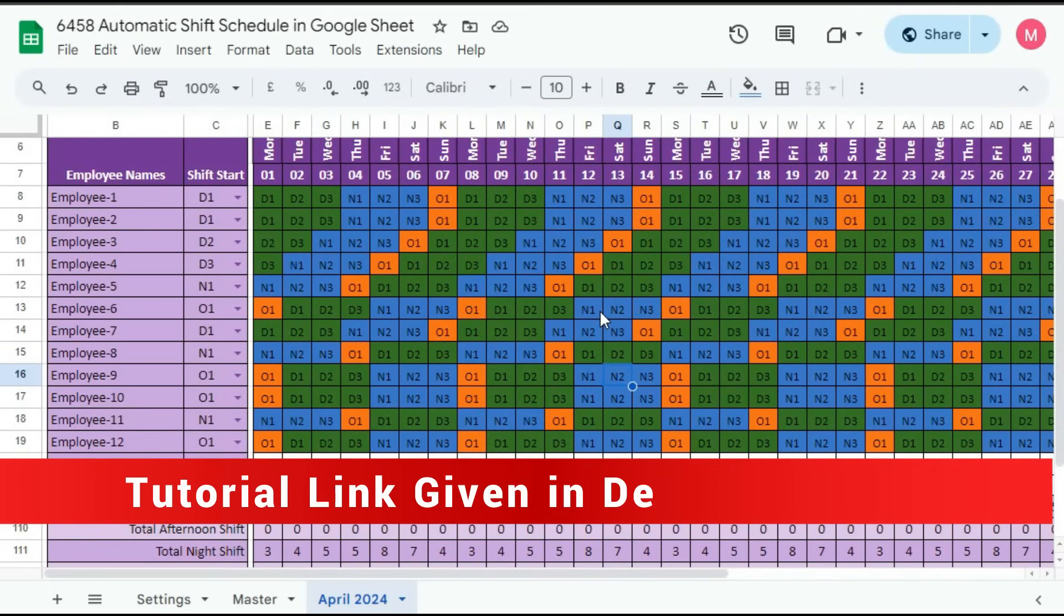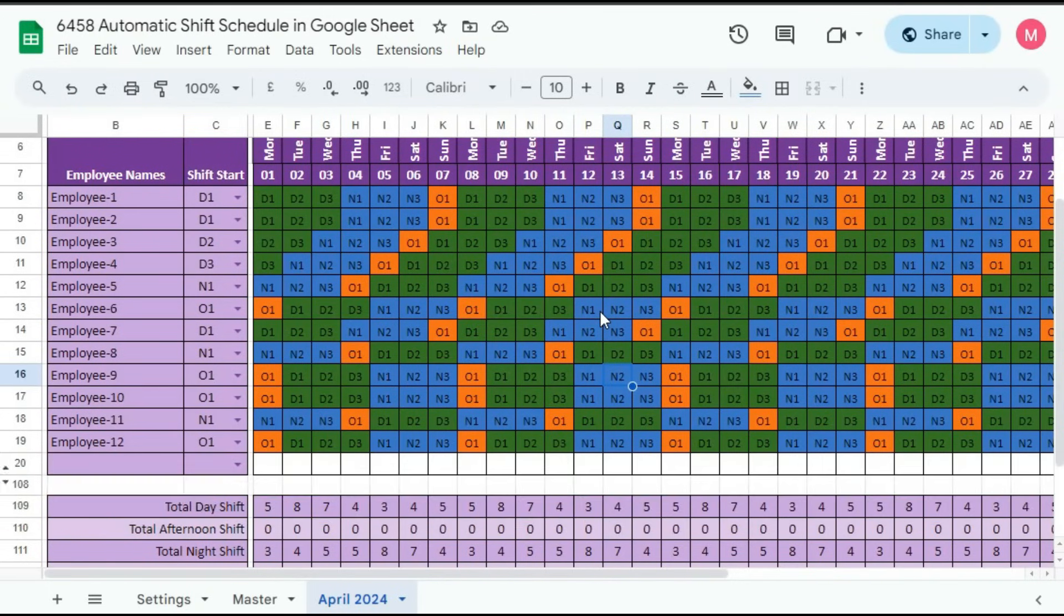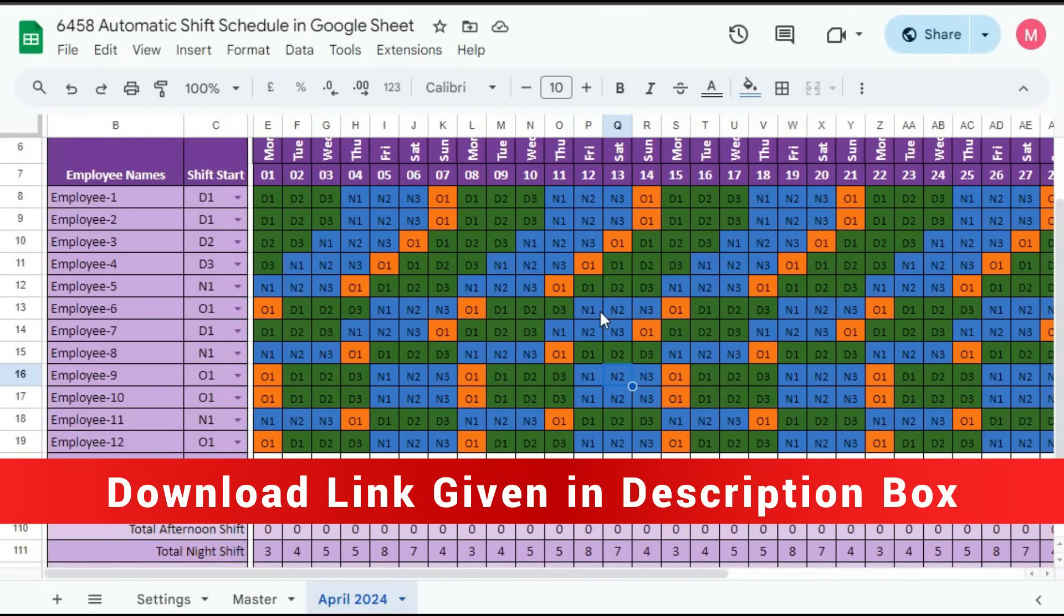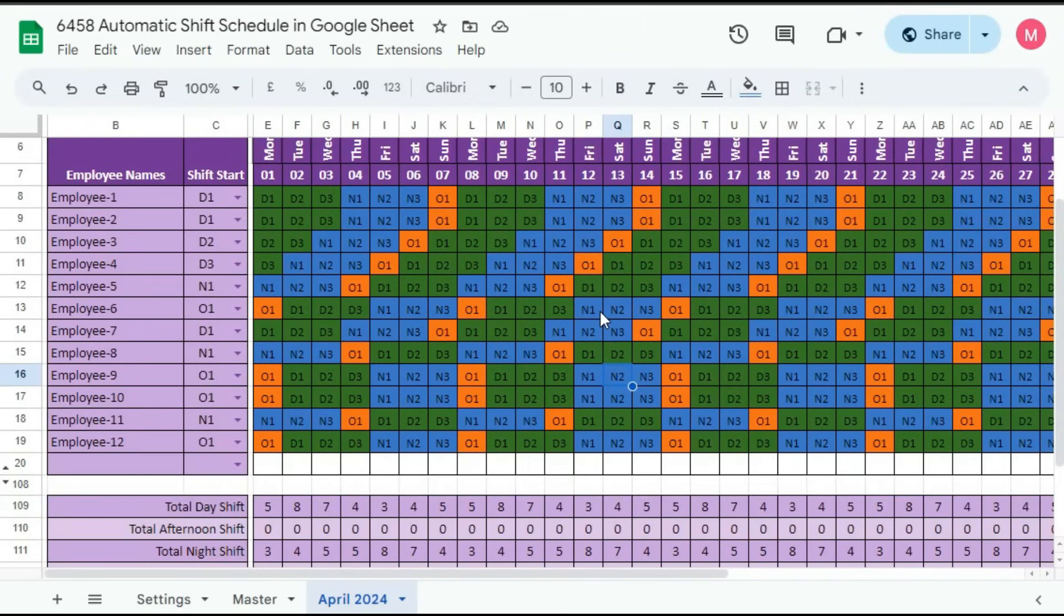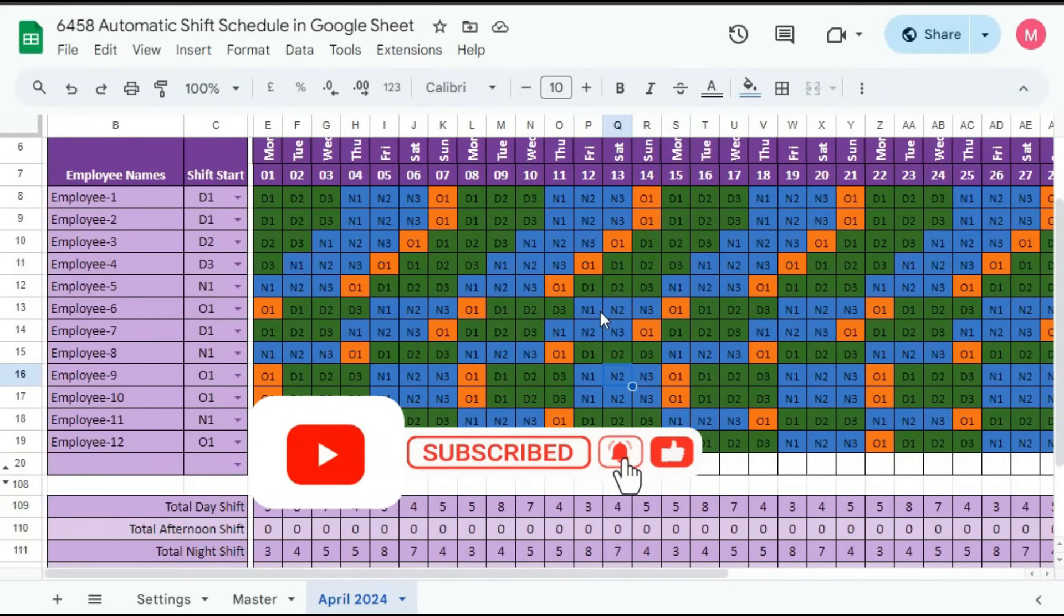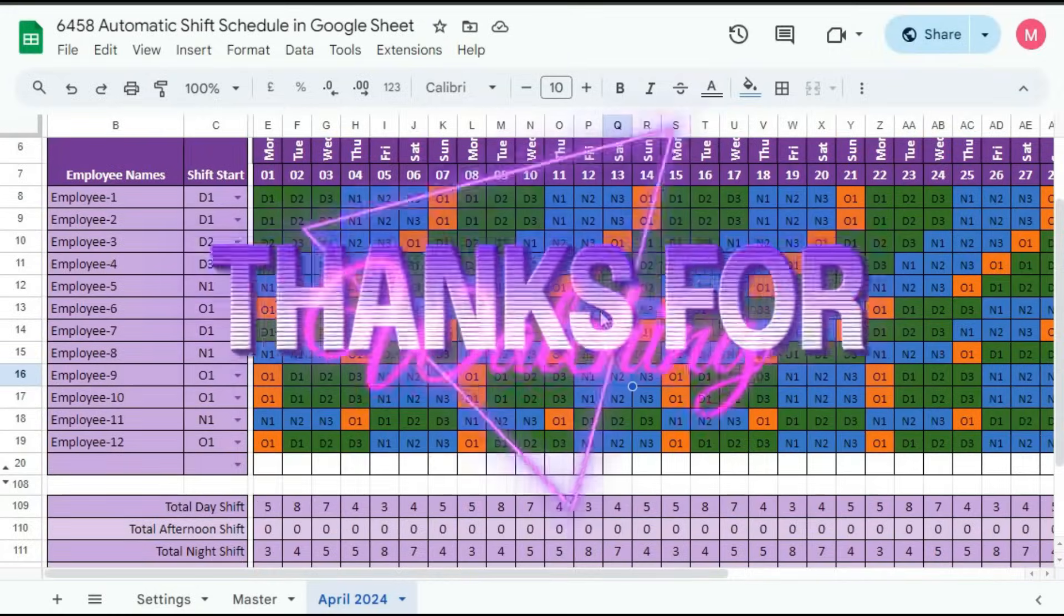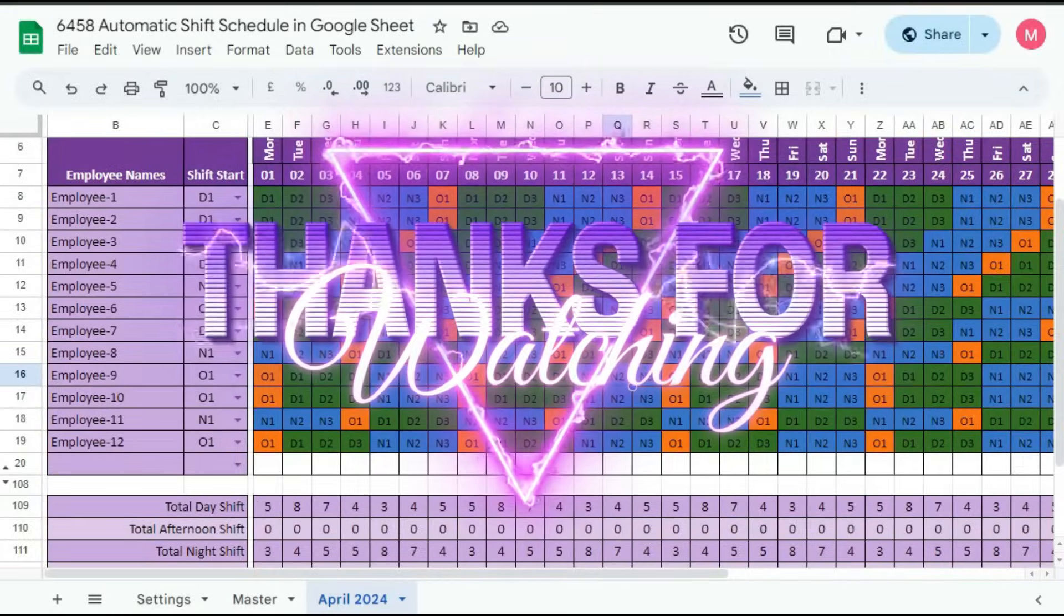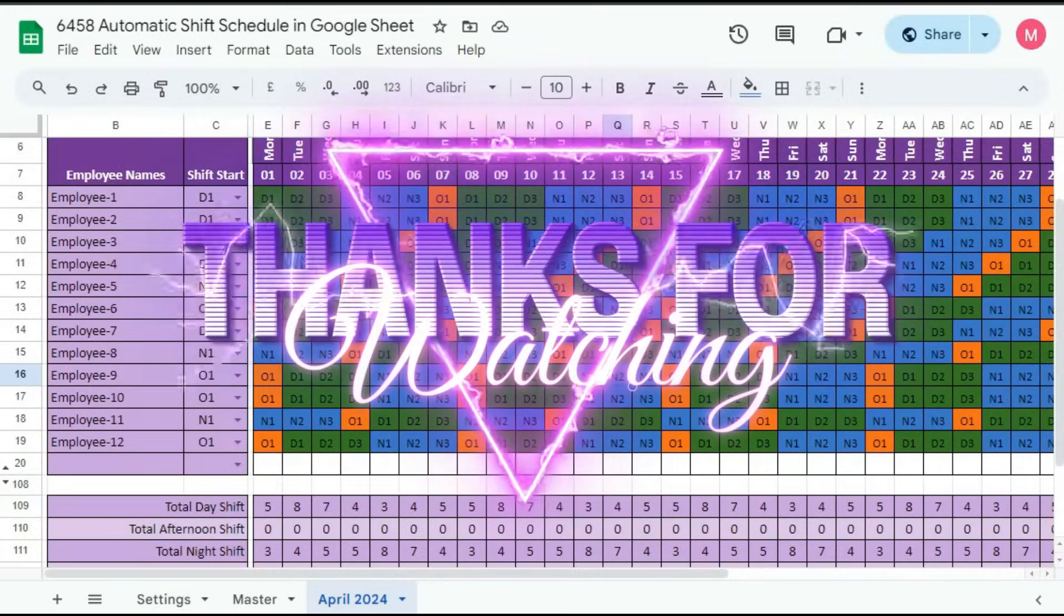So if you want to learn how to create this template or you want to purchase this template, the link is given below in the description box. So if you like this video, please hit the like button and share this video with your friends and colleagues. Thanks for watching the video till the end. See you soon in the next video.